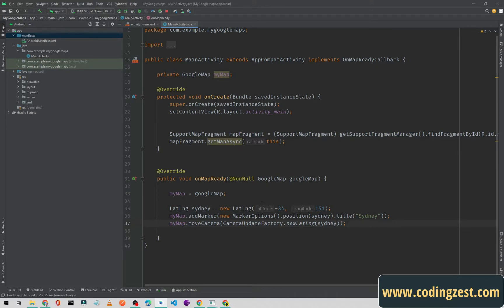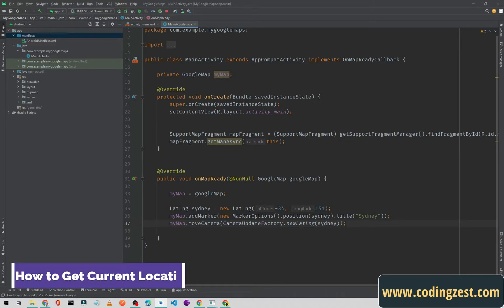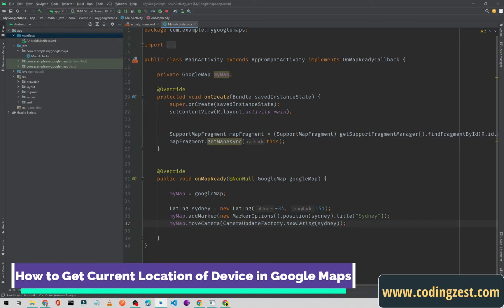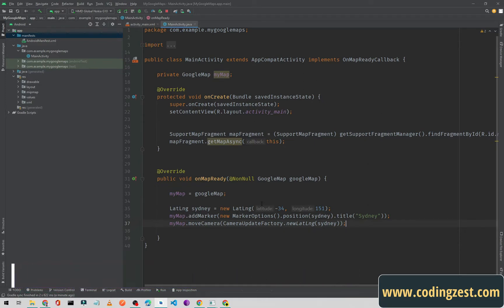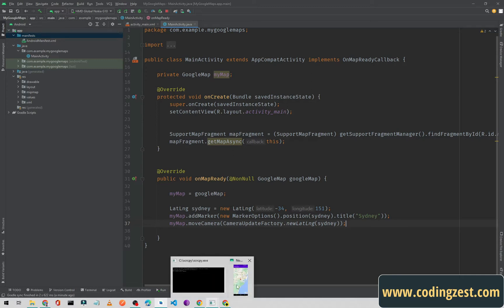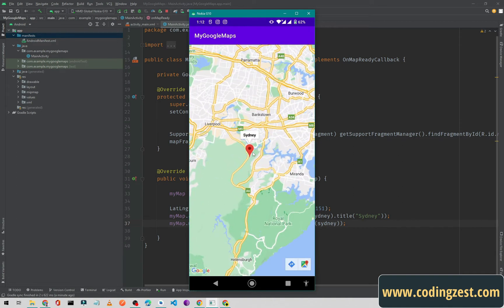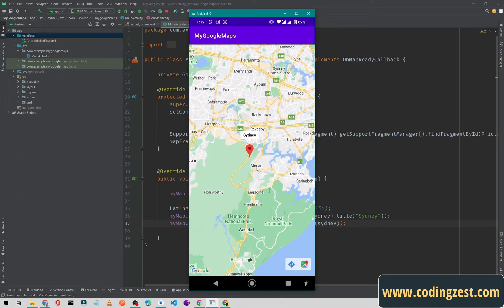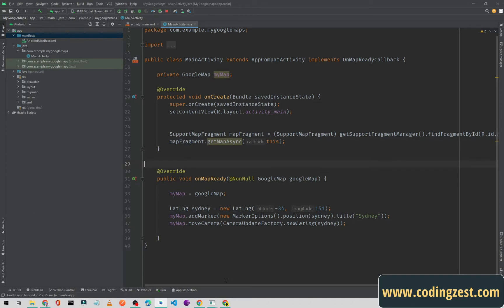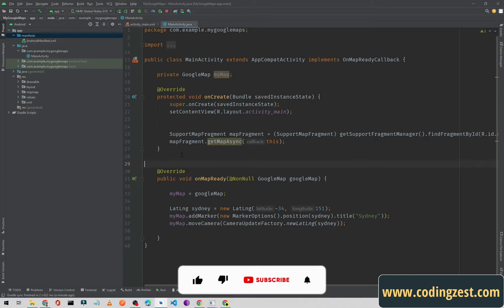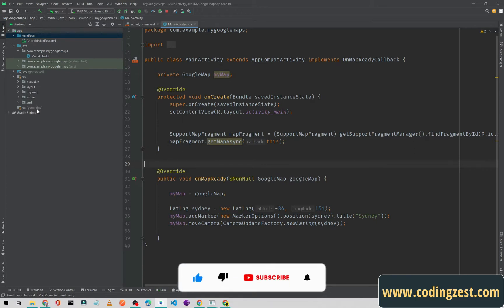Hi everyone and welcome to codingjust.com. In this video I will show you how you can get the current location of a device and show it on Google Maps. In our previous video we implemented Google Maps in this application — we have a map with a marker. In this video we will get the current location of the device and also request the fine location permission.